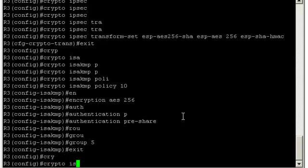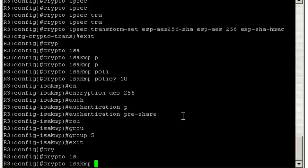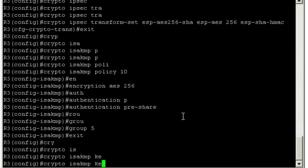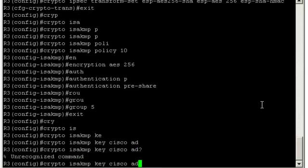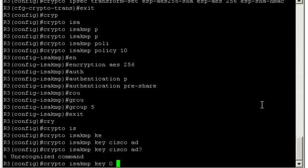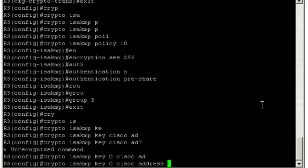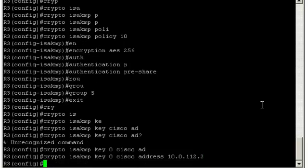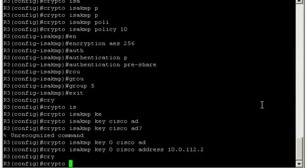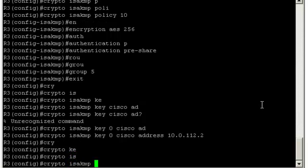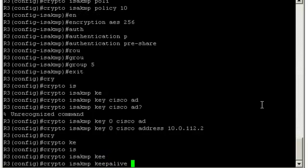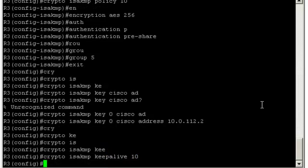Crypto isakmp. Here we enter the pre-shared key. Key Cisco. The address of the remote end. Oh I forgot to tell if the key was encrypted, so we do that here with a 0 if it's unencrypted, and a 6 if it's encrypted. In our case it's clear text, 0 Cisco. Now the address of the remote peer, and that was 10.0.112.2. You can also define the keepalive timer to make the tunnel more reactive to change. Crypto isakmp keepalive, and 10.